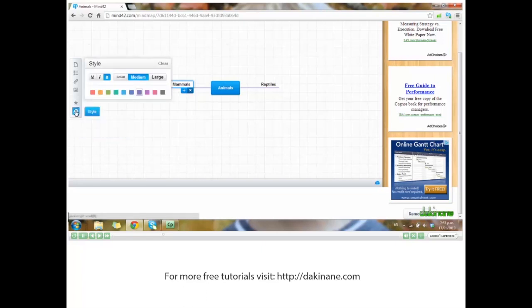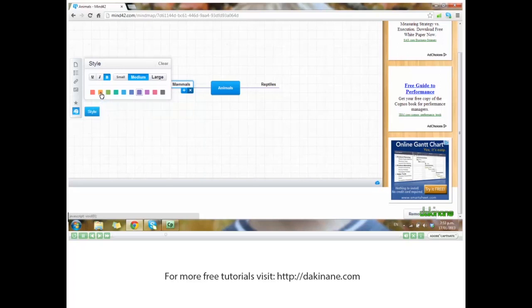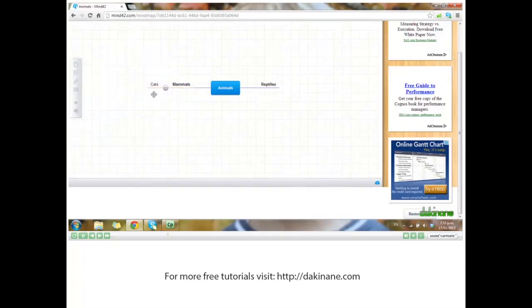I can change the size of my font, underline it, italicize it, and change the color of the branch. Let's go for yellow and click out of that. You'll see the mammals branch is now a different color.